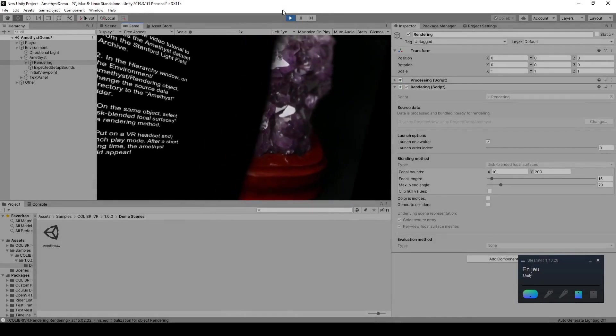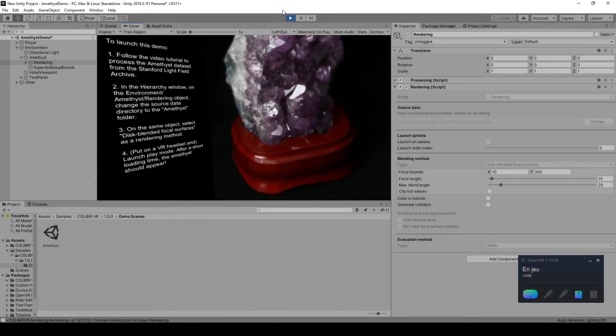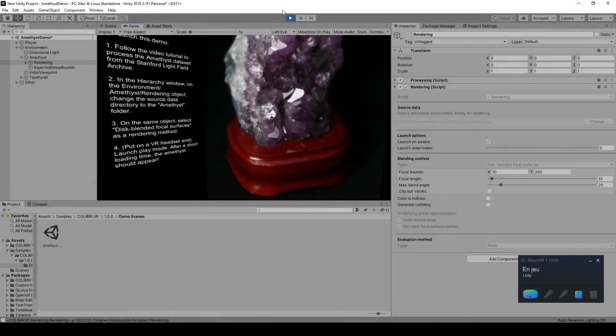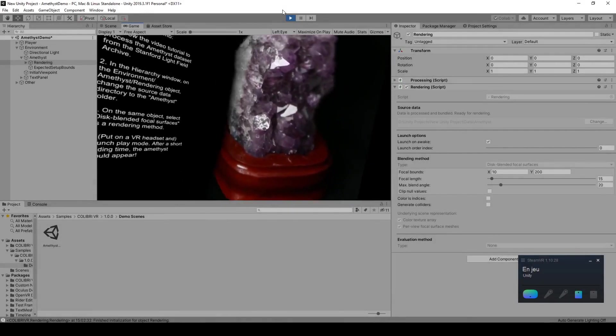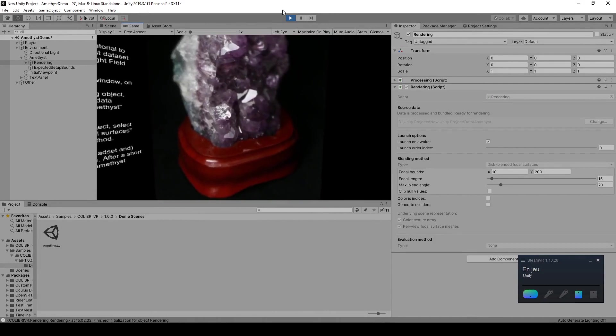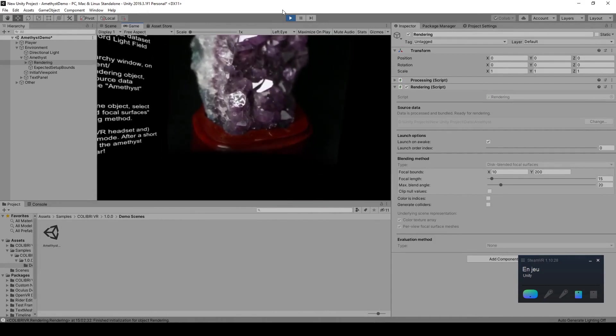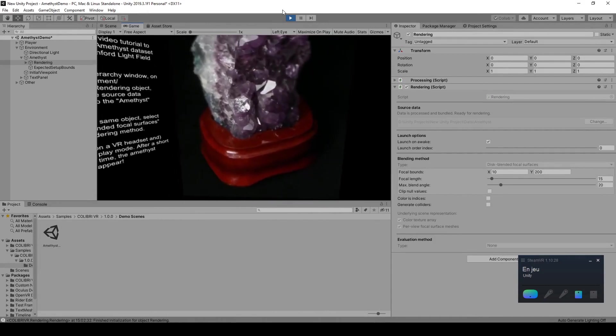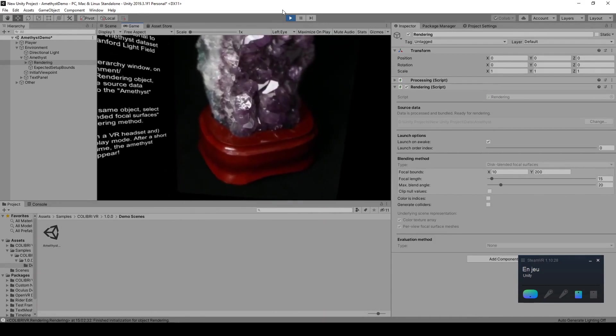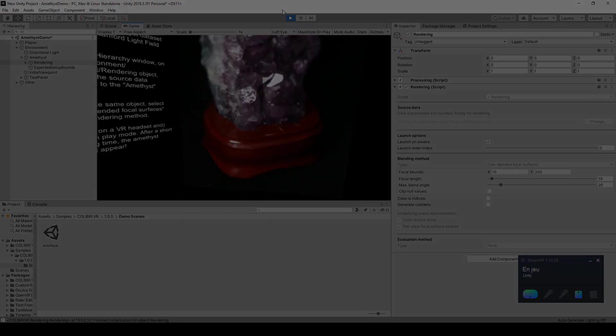Welcome to part 2 of our tutorial on rendering lightfields from the Stanford Lightfield Archive using the free and open source ColibriVR package for the Unity game engine.